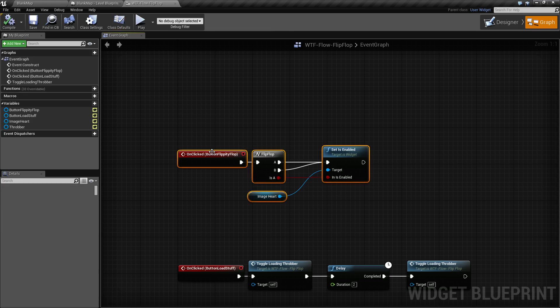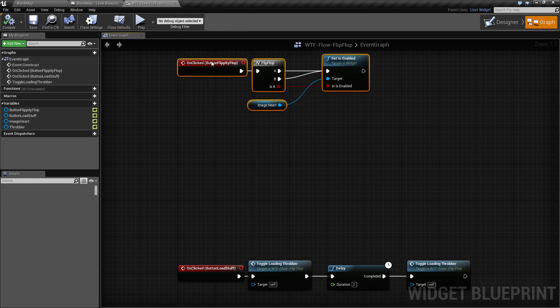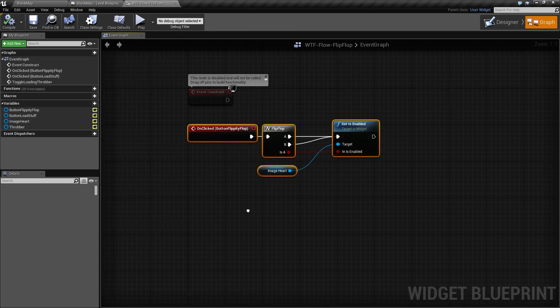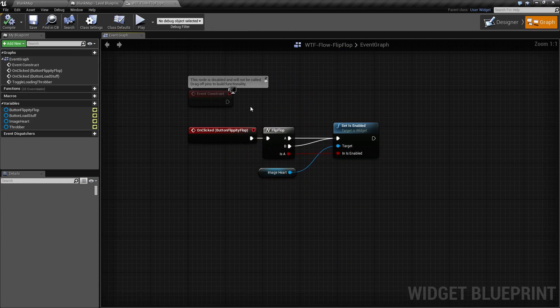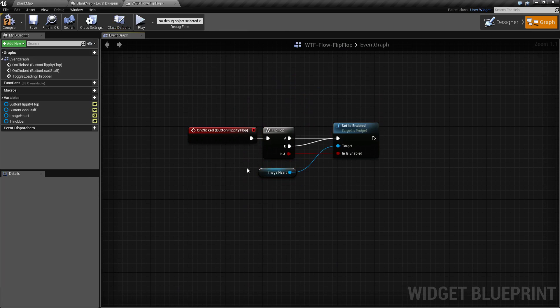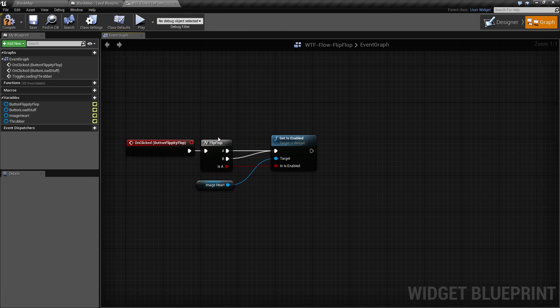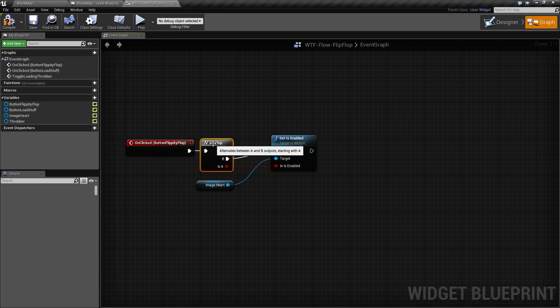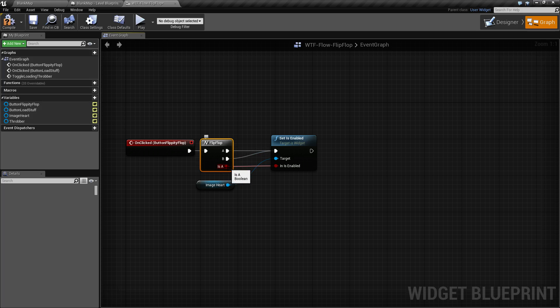For the first one here, basically whenever we click the button itself it fires the flip-flop node. The flip-flop node is pretty simple. It has an execute wire in, two execute wires out, and then a is a bool variable.